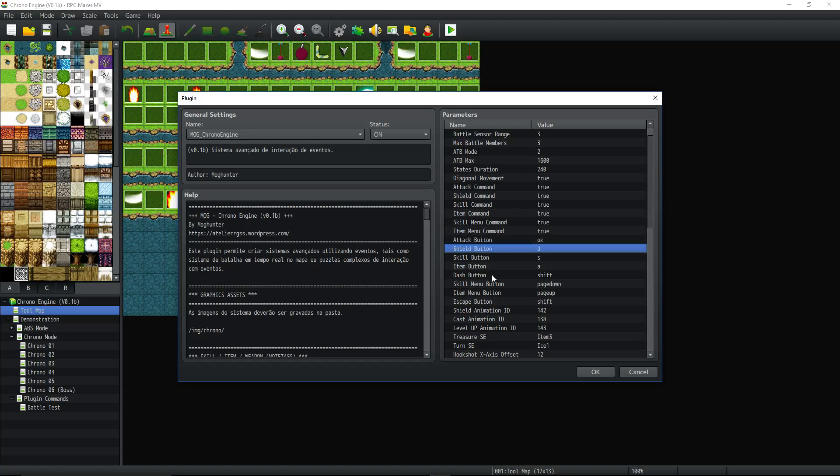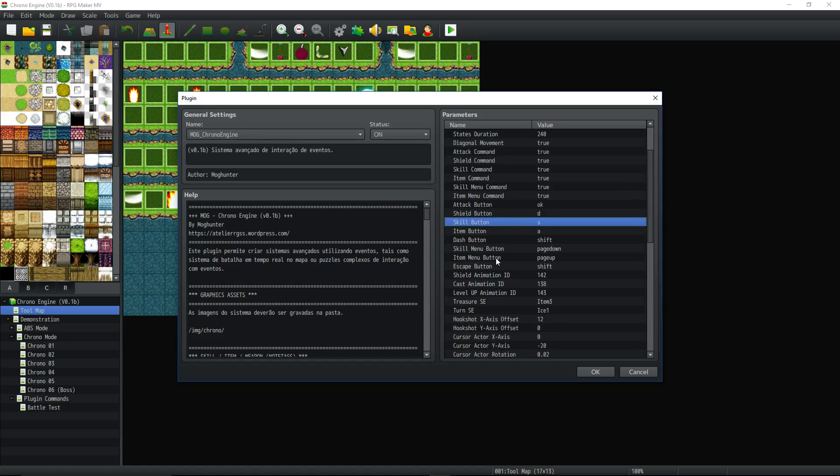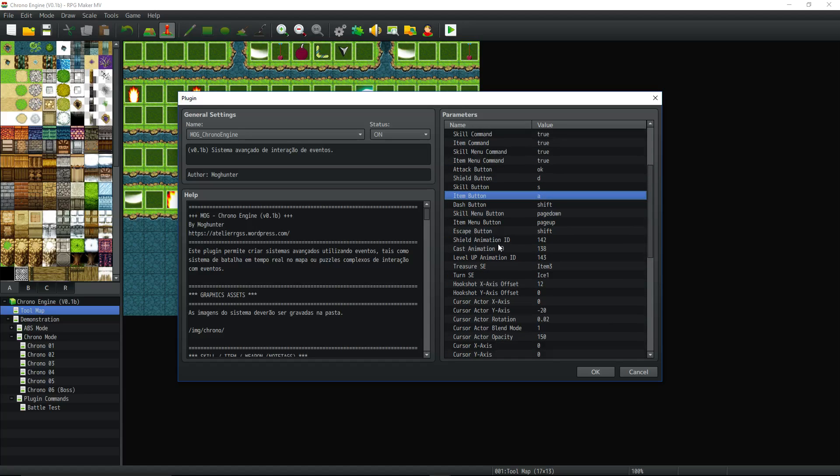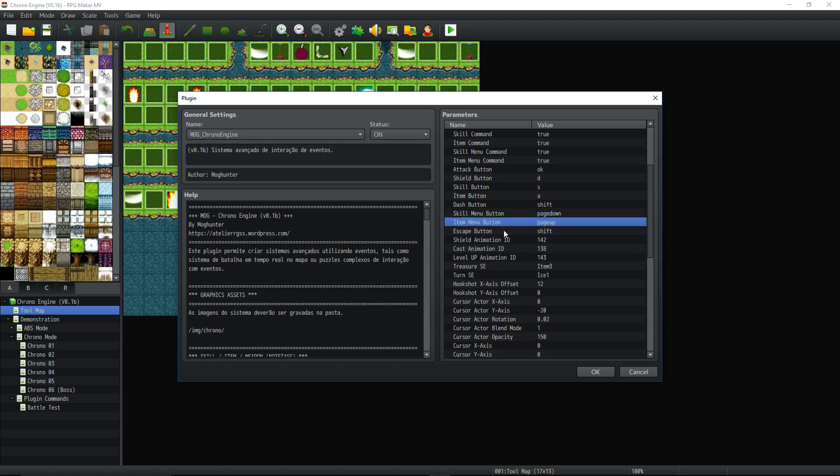Select the buttons you want to use for attacking, for using your shield, for using a skill, and all of that. You also select the button you want to use to assign something to that hotkey. Dash. I mean, all this is pretty self-explanatory.